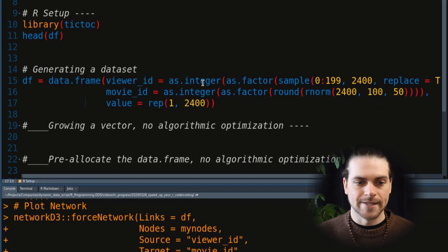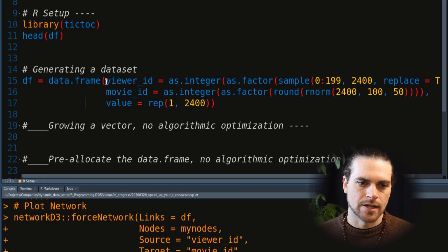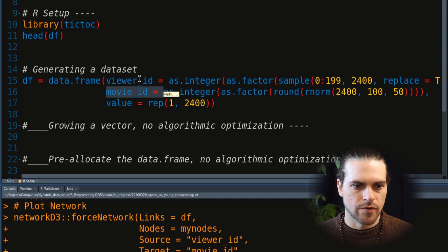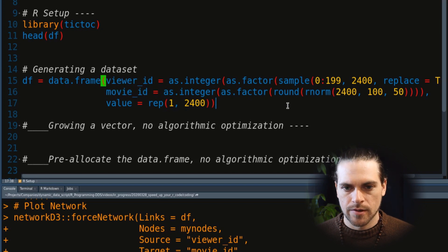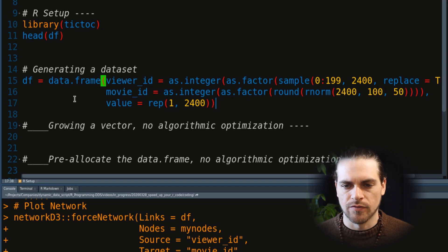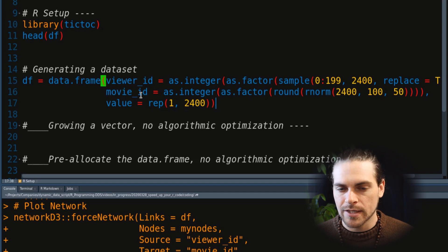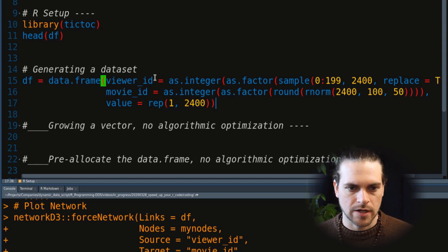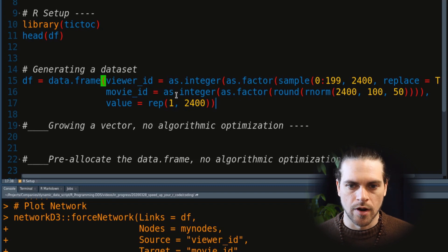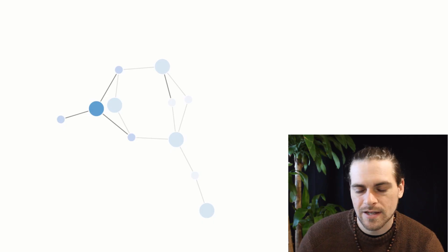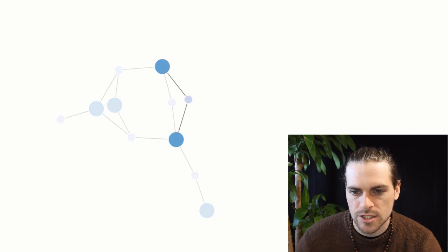For this tutorial, we will need a dataset, and I decided to generate it automatically. It's going to be a network of movie viewers and movies. We will have a data frame with viewer IDs and movie IDs. Here you can see that I sample IDs between 0 and 199, 2,400 times. All values will be set to 1, giving 2,500 links or connections between viewer IDs and movie IDs. I do a little trick using as.factor and then as.integer to get continuous numbers from 1 to however many IDs I ended up with.